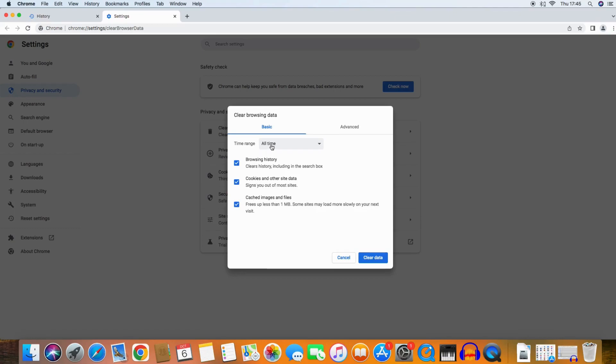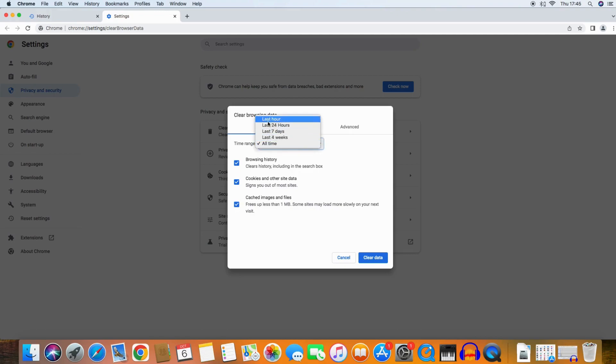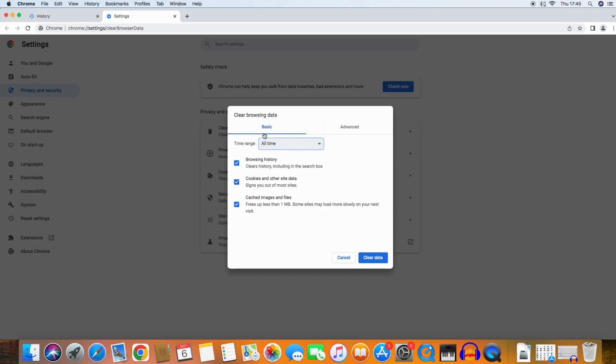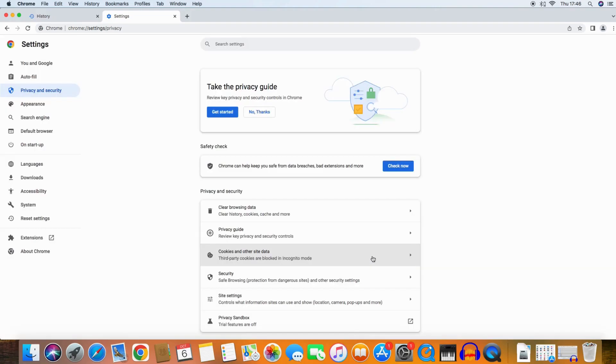You can choose a time range. If you want to delete everything, you of course choose All Time. Then you choose Clear Data and it's gone. Your full history is gone.